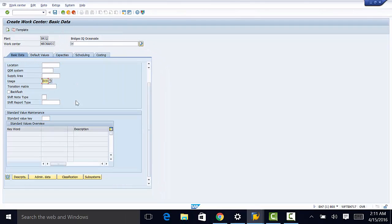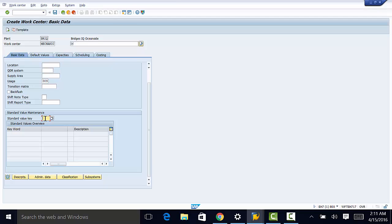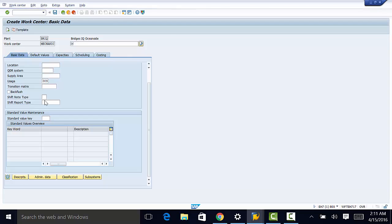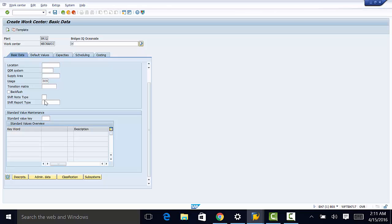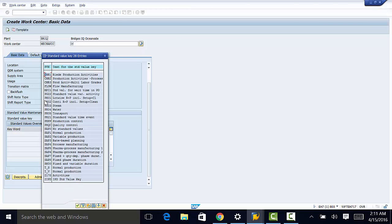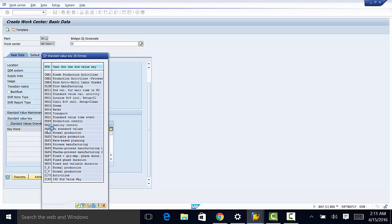And then another field we need to populate is the standard value key. We're going to set it to SAP0. And this will make sure that the standard values are not required later.